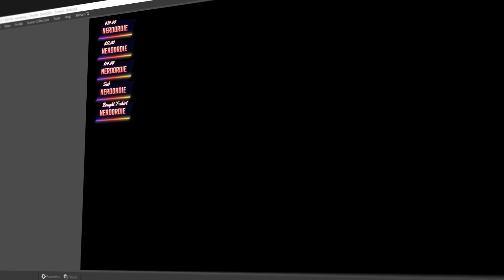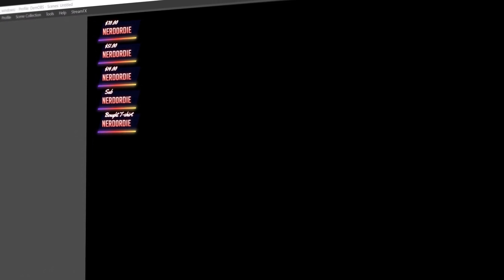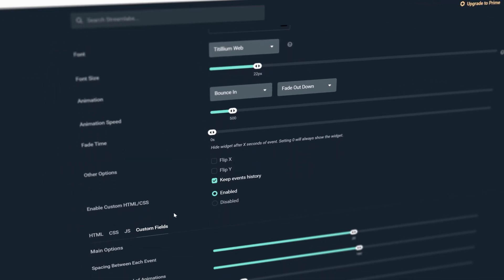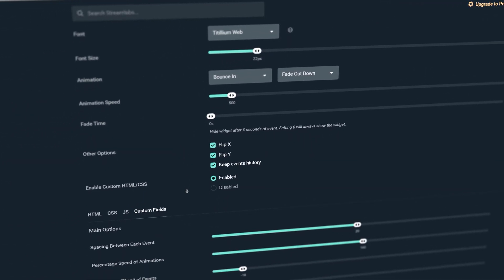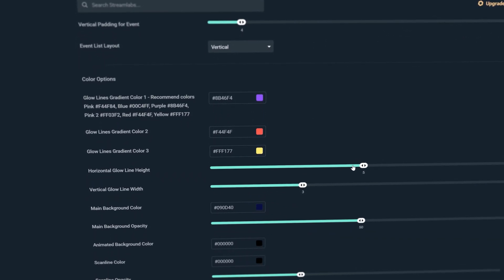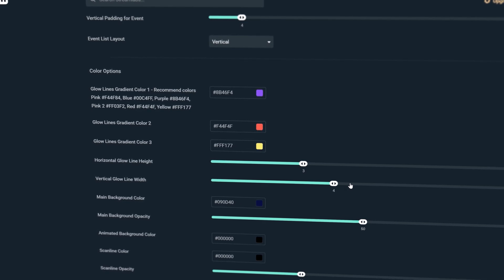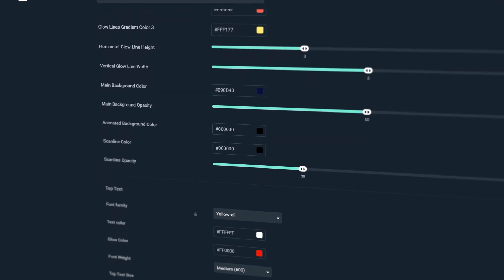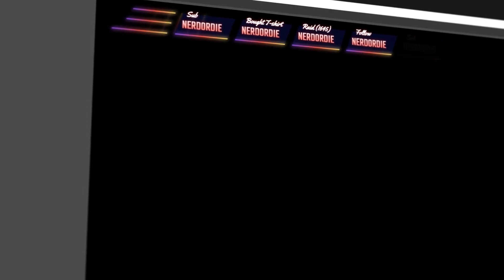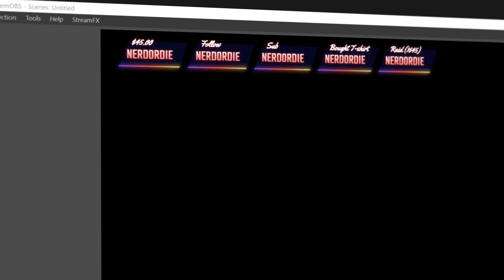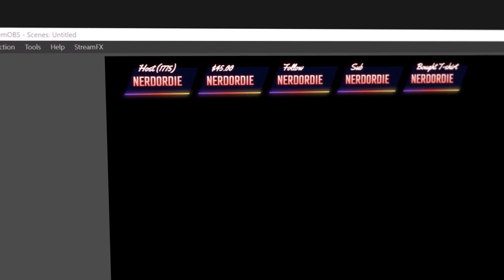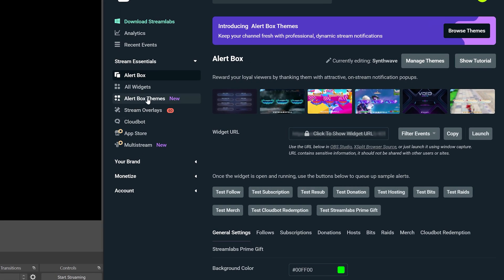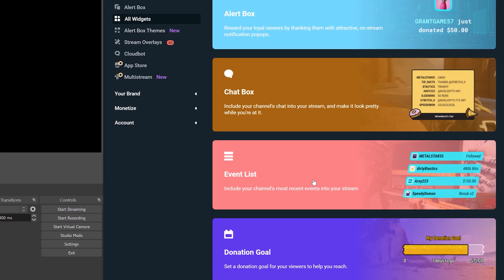We're excited to announce that we've just released the Synthwave event list for both Streamlabs and StreamElements users. If you already own Synthwave, you can just simply re-download your pack to grab this update. Installing is exactly the same as our other widgets using the quick install link. This event list right here is 100% generated with code, meaning every piece of it is customizable. I'm just going to give you a brief overview of it today, so let's just casually take a stroll through some of the options. If you don't know how to get to your event list, start by clicking All Widgets on the sidebar here, and then click Event List.